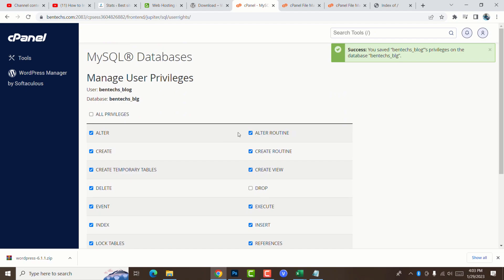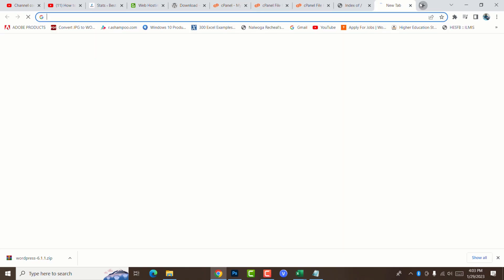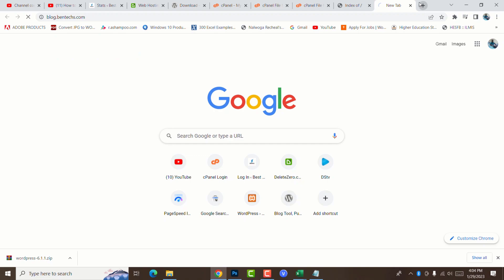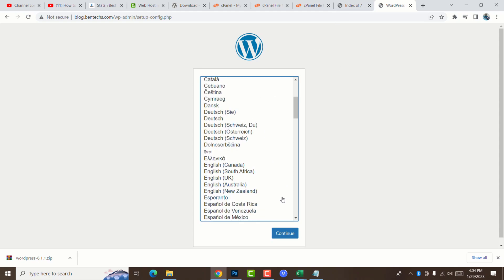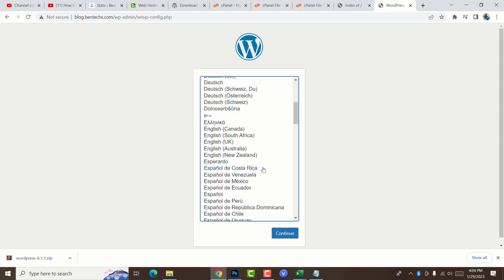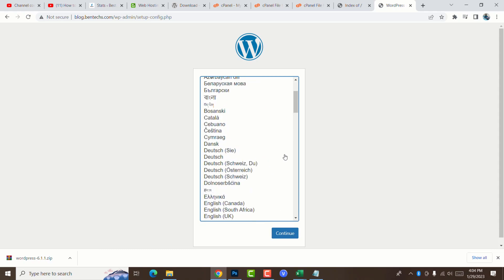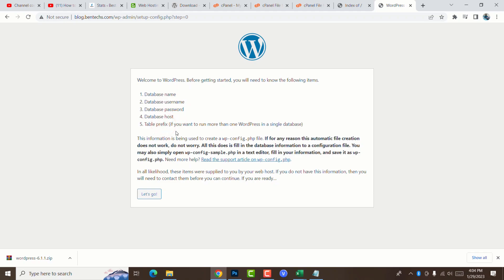Now we're going to step number five, which is the last step. This is our domain before we uploaded the WordPress core files. I'm going to copy it and put in a new browser. Now you can see it detects that we have the WordPress core files in our directory. You go ahead and choose the language of your preference. I'm going to continue with English US. Now we need this information: the database name, the username, the password, and the rest. You go ahead and say let's go.